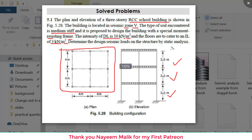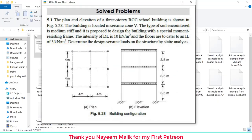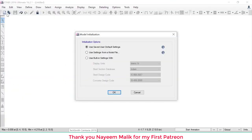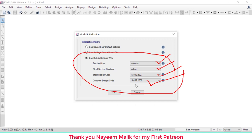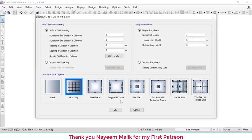First, open ETABS and go to New Model. Select the third option. The units are metric India, steel design code IS 800, and concrete design code IS 456. After selecting these parameters, click OK.